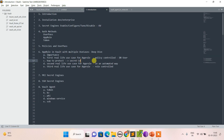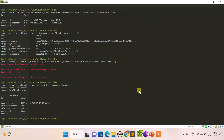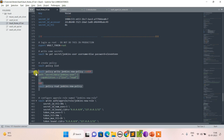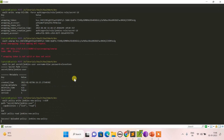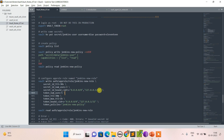The first use case we saw was via policy control using jenkins policy. Now let's try the second use case in an automated way. Instead of a DB secret, let's create a jenkins user in KV. The jenkins user is created. Now let's create a new policy called jenkins-new-policy with read and list permissions.